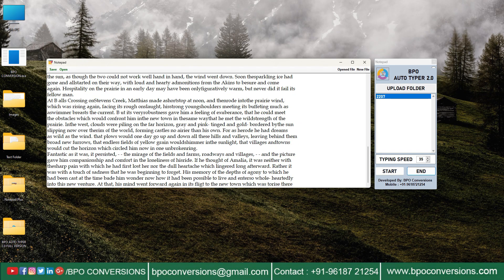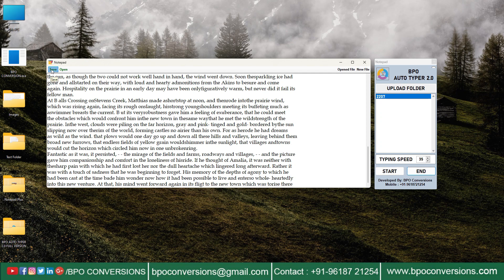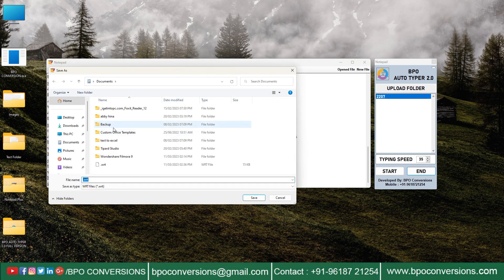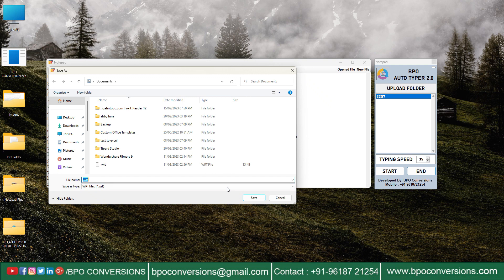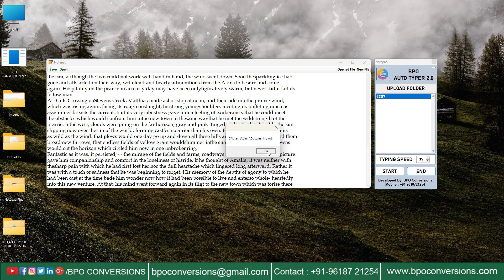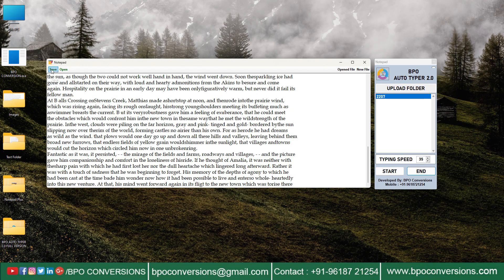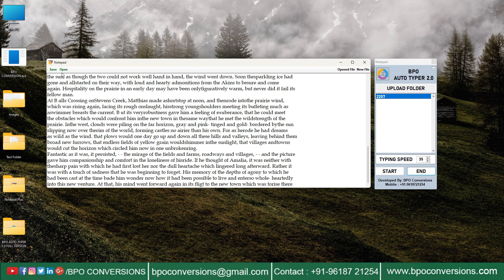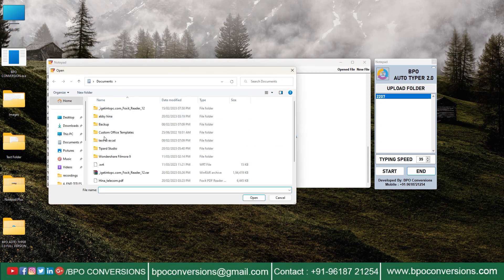After the completion of the auto typing process, click on save and save the document. Then the file will be automatically saved in .wrt format. You can see the saved file here.